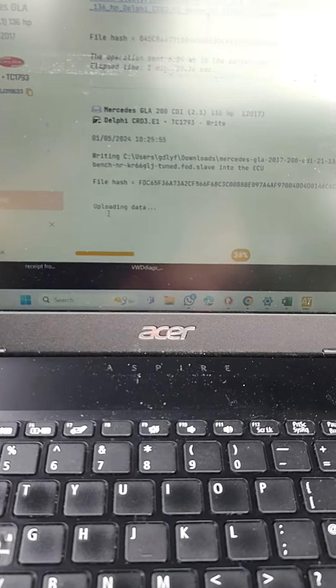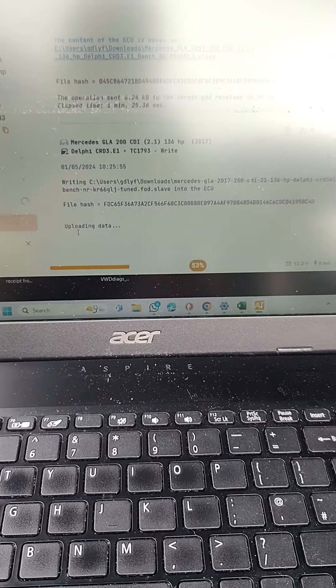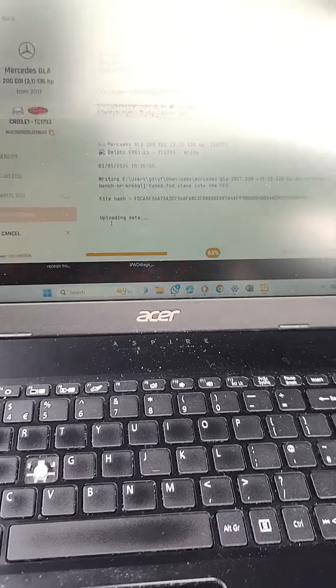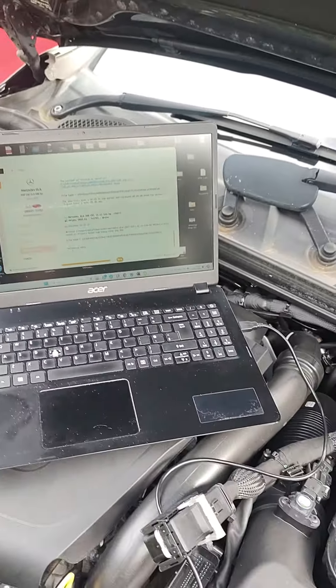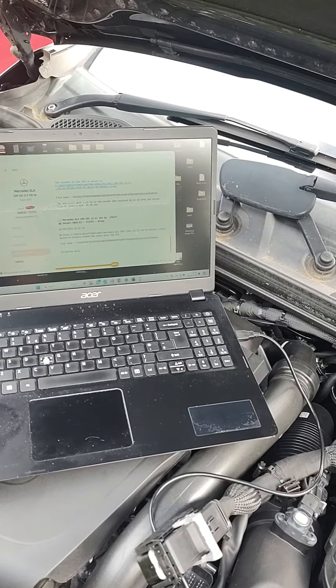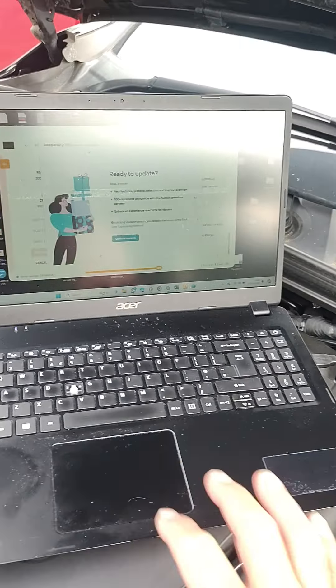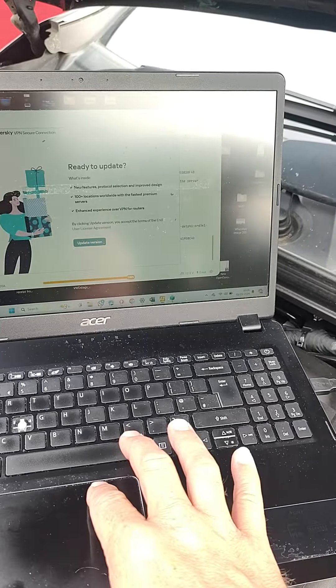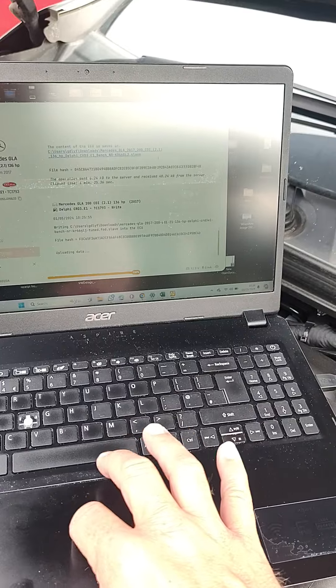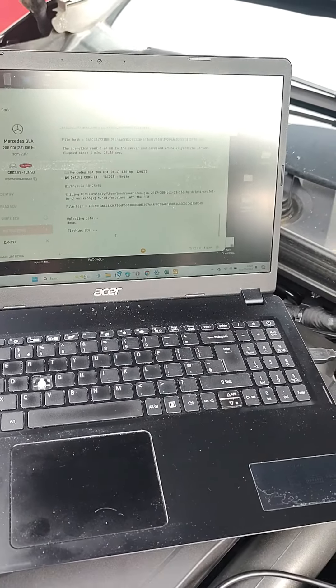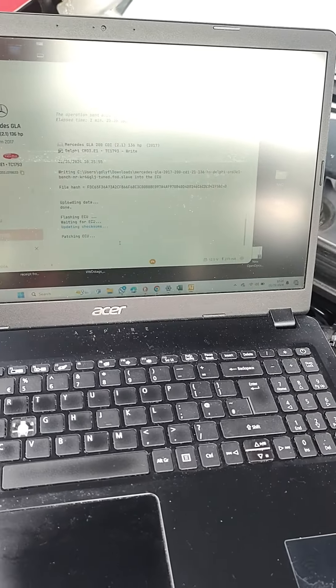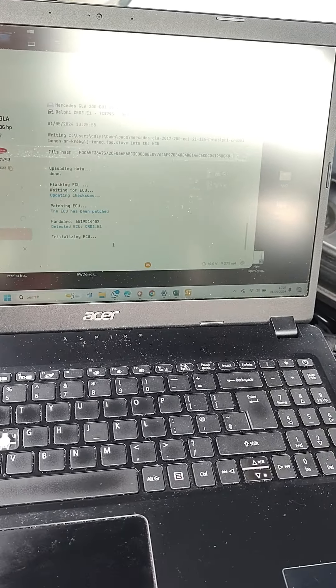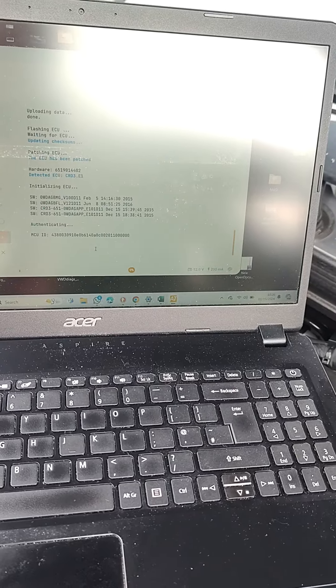It should start to write now. That's writing into the ECU. I'm not sure how long this is going to take.